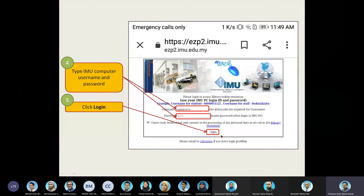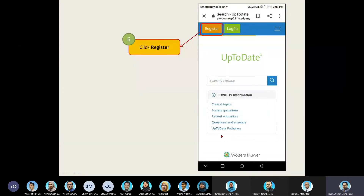Once you have entered your credentials, click Login. Once you click Login, you'll be able to access the database platform. However, currently this is not the app platform — this is the platform in web format.